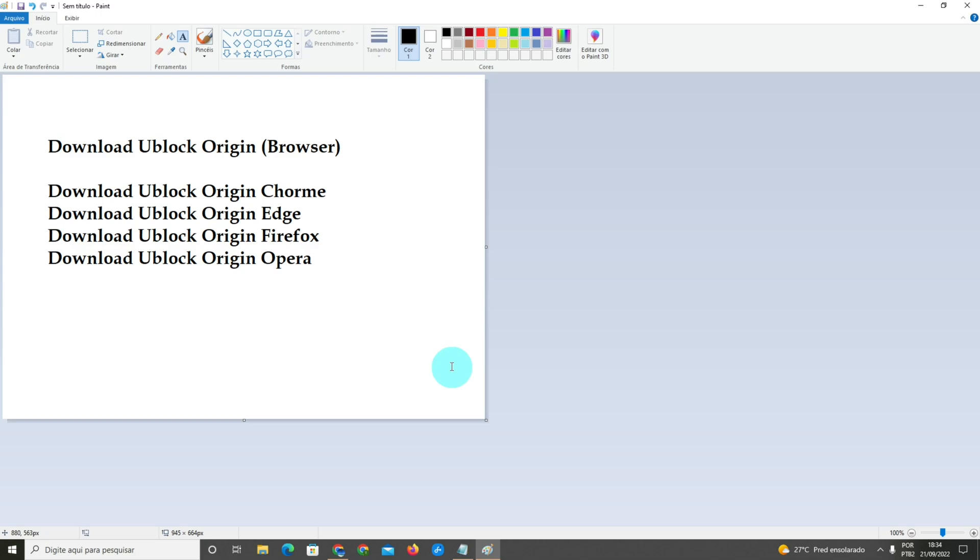Hello my friends, today we're gonna see how to remove reels from Facebook browser. The first thing you gotta do is download an extension called uBlock Origin. You're gonna download the uBlock Origin extension for your browser.